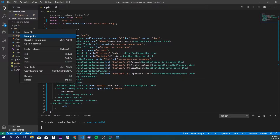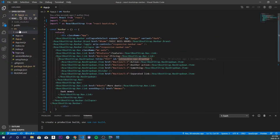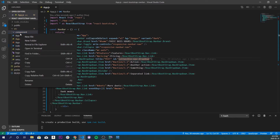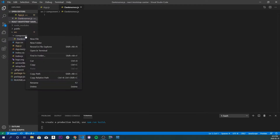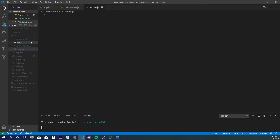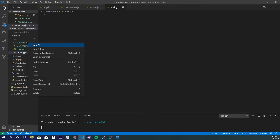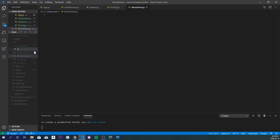The first thing we're going to do is make a components folder inside of our source folder. Inside of here I'm going to make five files which are going to be related to our links: Features, Pricing, More Deets, Dank Memes, and one file to host our navbar. So we'll create dank-memes.js, navbar.js, pricing.js, more-deets.js, and features.js.